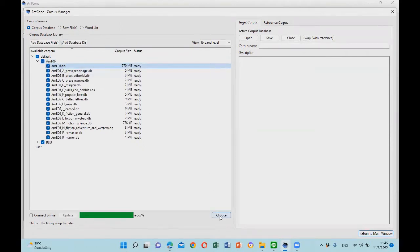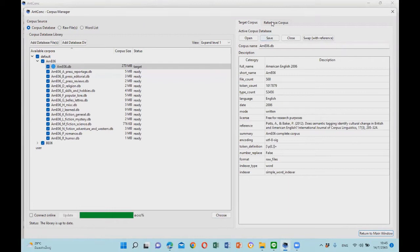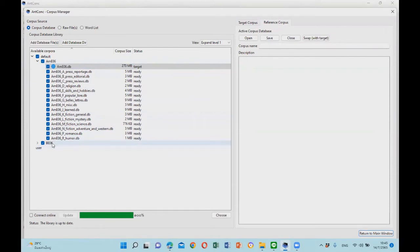Then choose. Now we have the target corpus. Next we have to select the reference corpus. First click on the reference corpus tab on the right, and here we will use the British English 2006 corpus as a reference corpus.